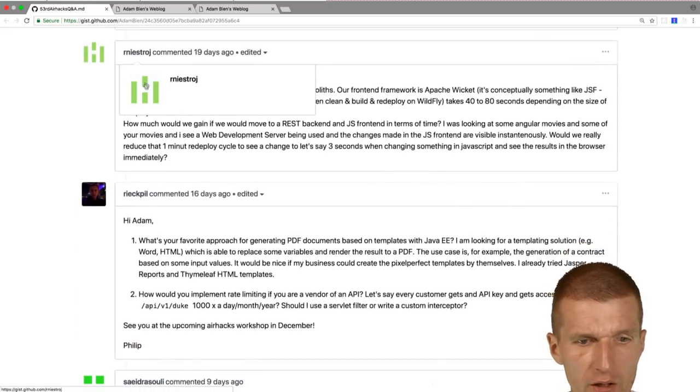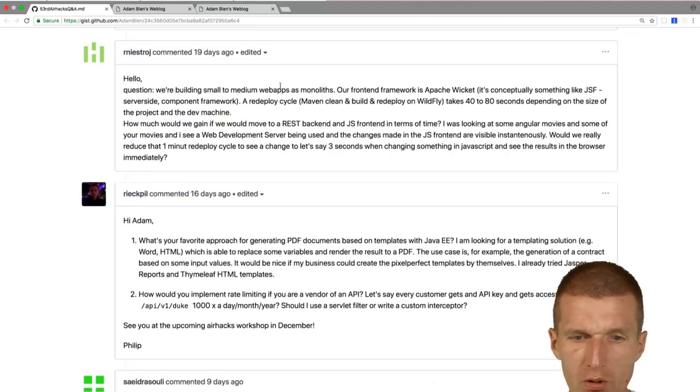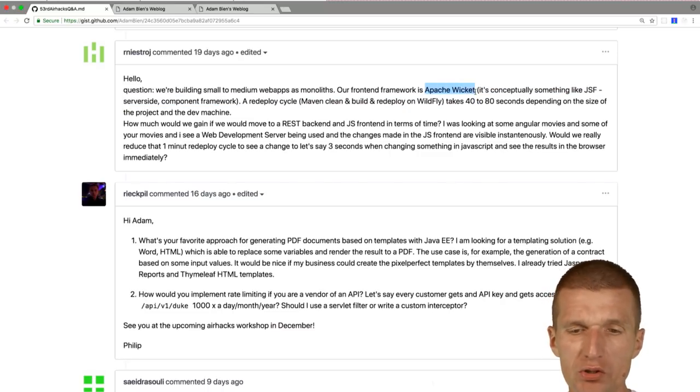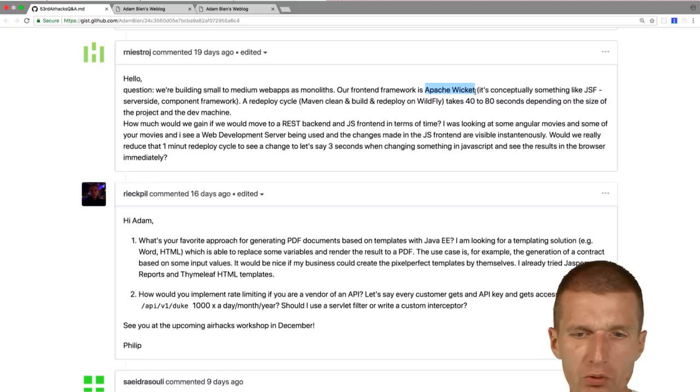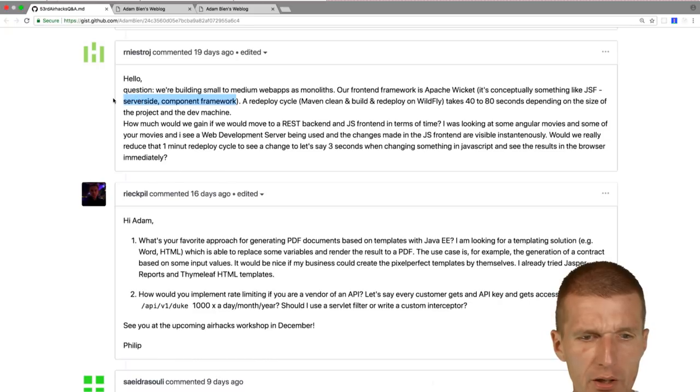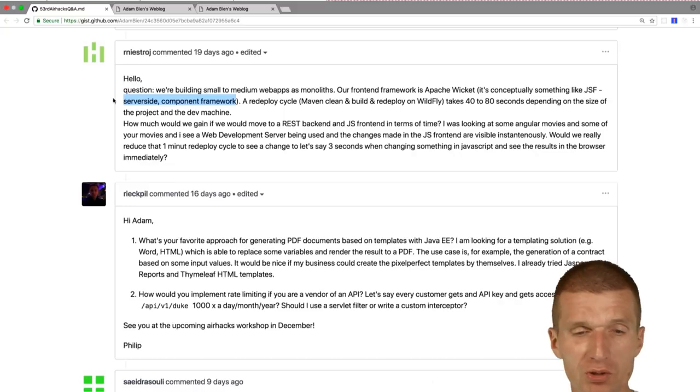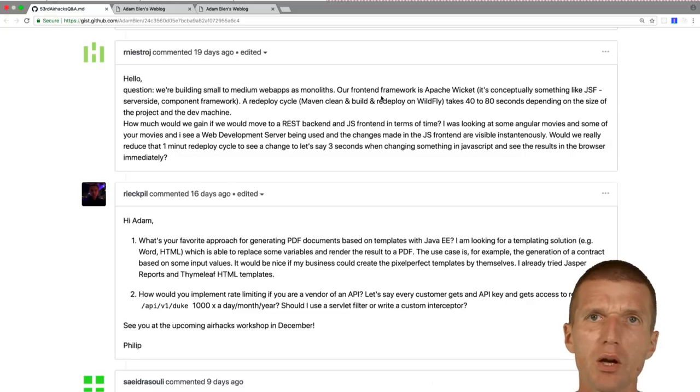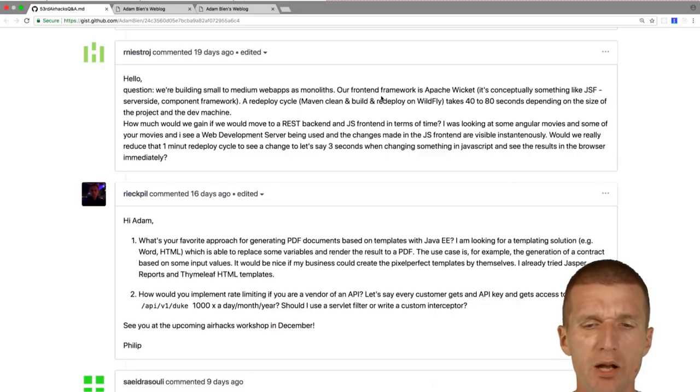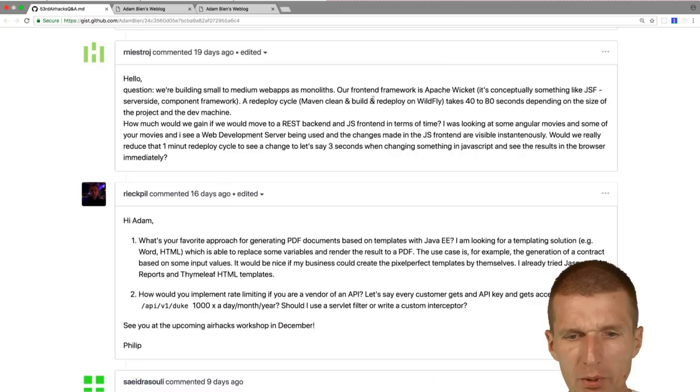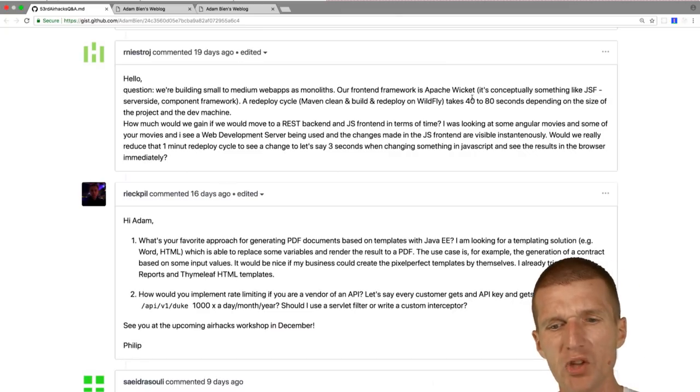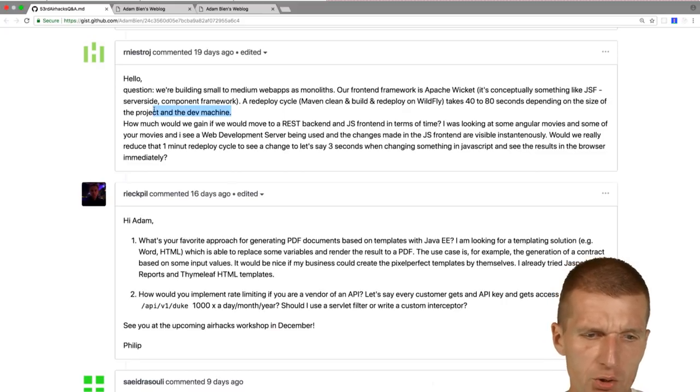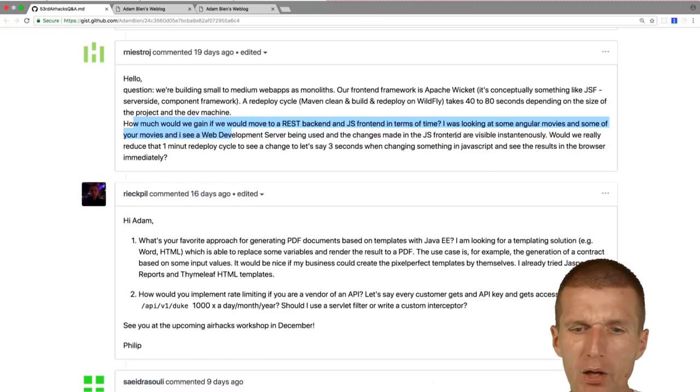Now, Reni Stroy asked me, we are building a small to medium web apps as monolith, which is good. Our frontend framework is Apache Wicket, which is also good. So actually, I used Wicket before JSF2. With JSF2, it was too similar to JSF2, so I switched to JSF2. It's a really nice framework written by Dutch guys. And the redeploy cycle, this is Maven clean build redeploy and white flag takes 40 to 80 seconds, which is a long time. And it really depends on the dev machine, of course, and SSD. So the question is, how much we gain if we would move to a REST backend and JSF2 in terms of time?